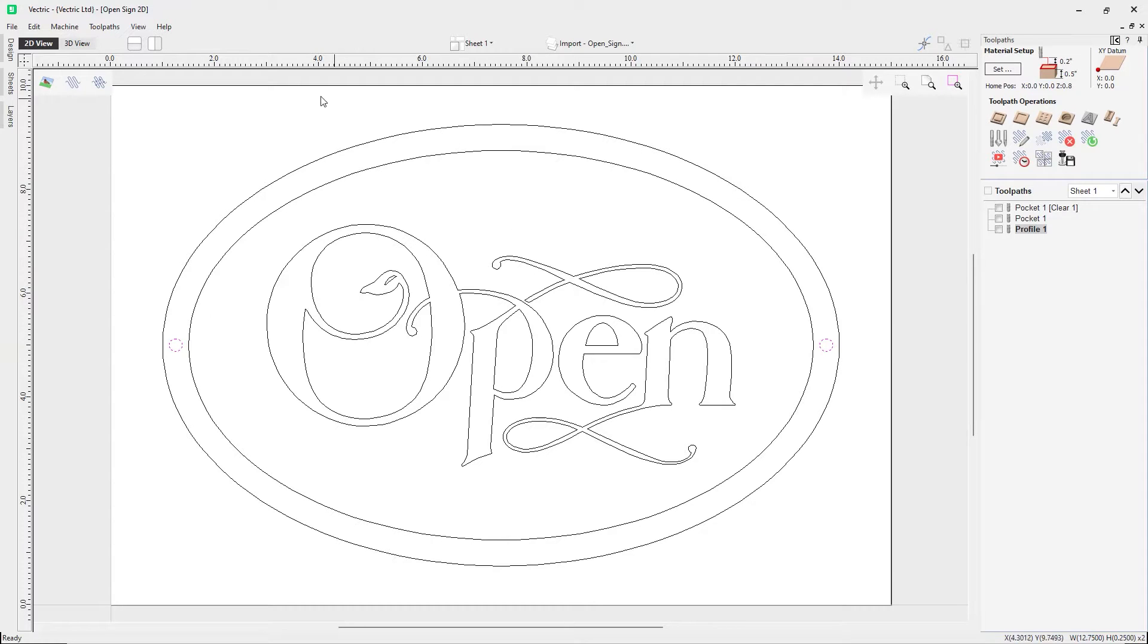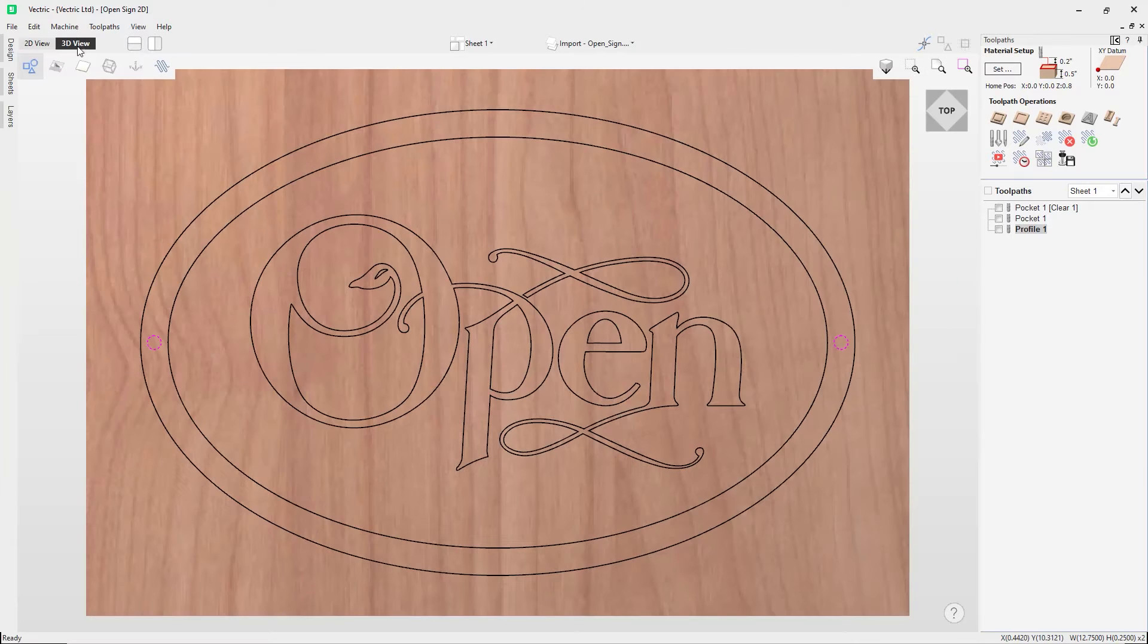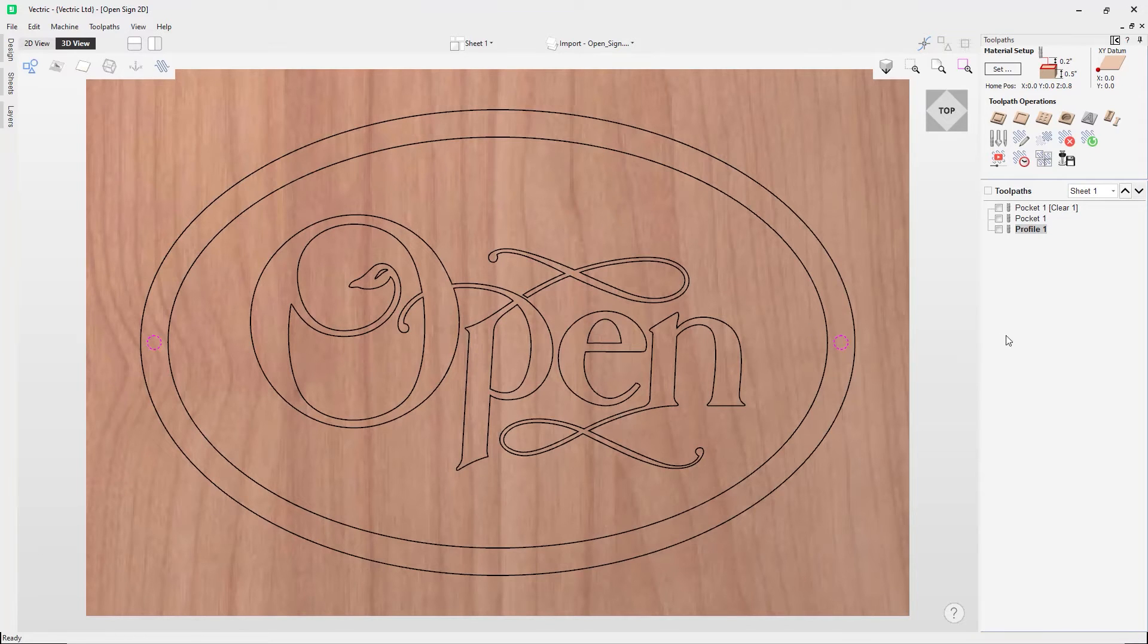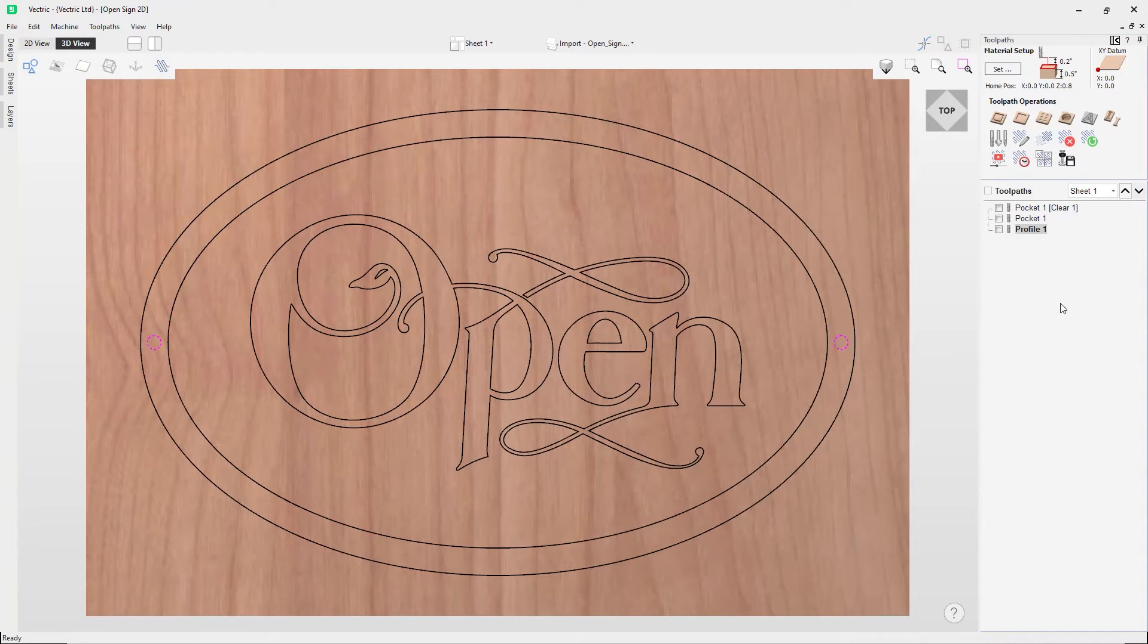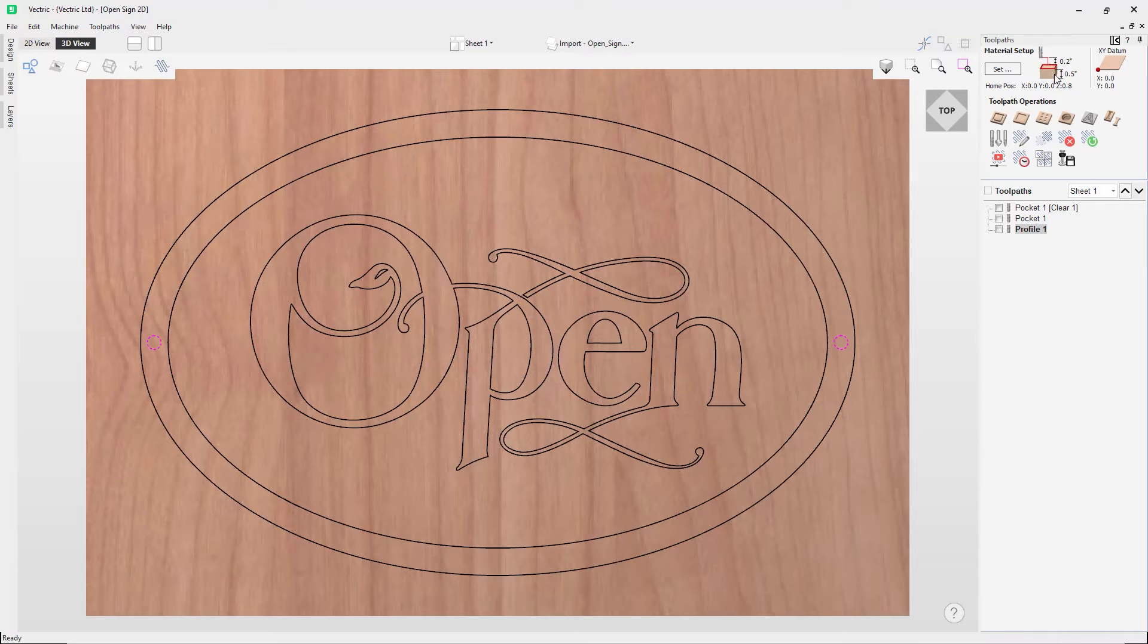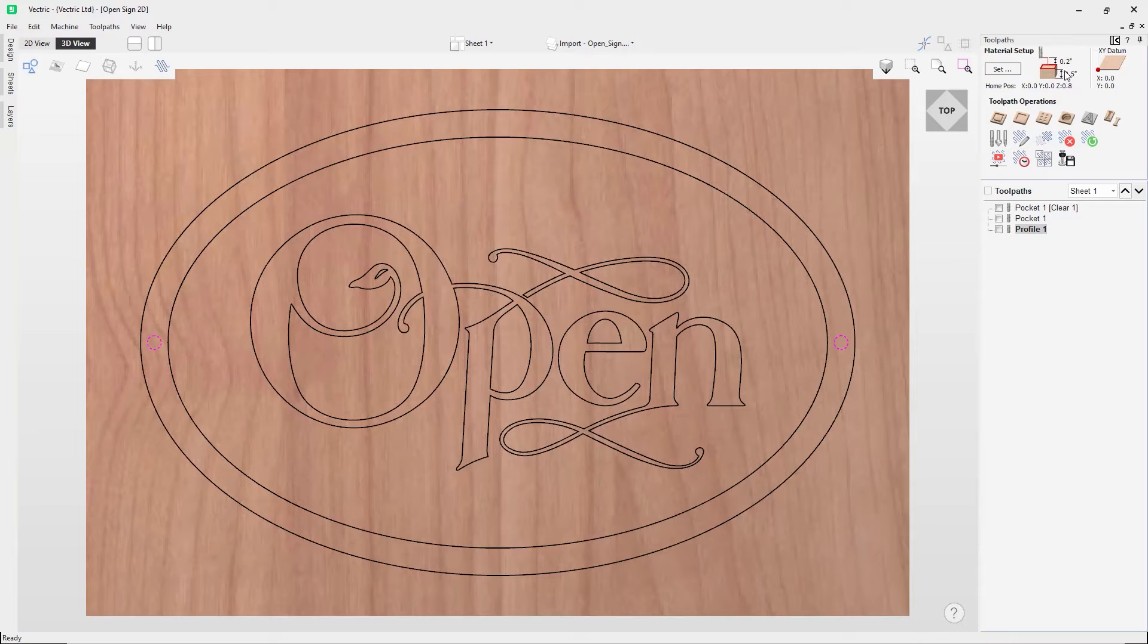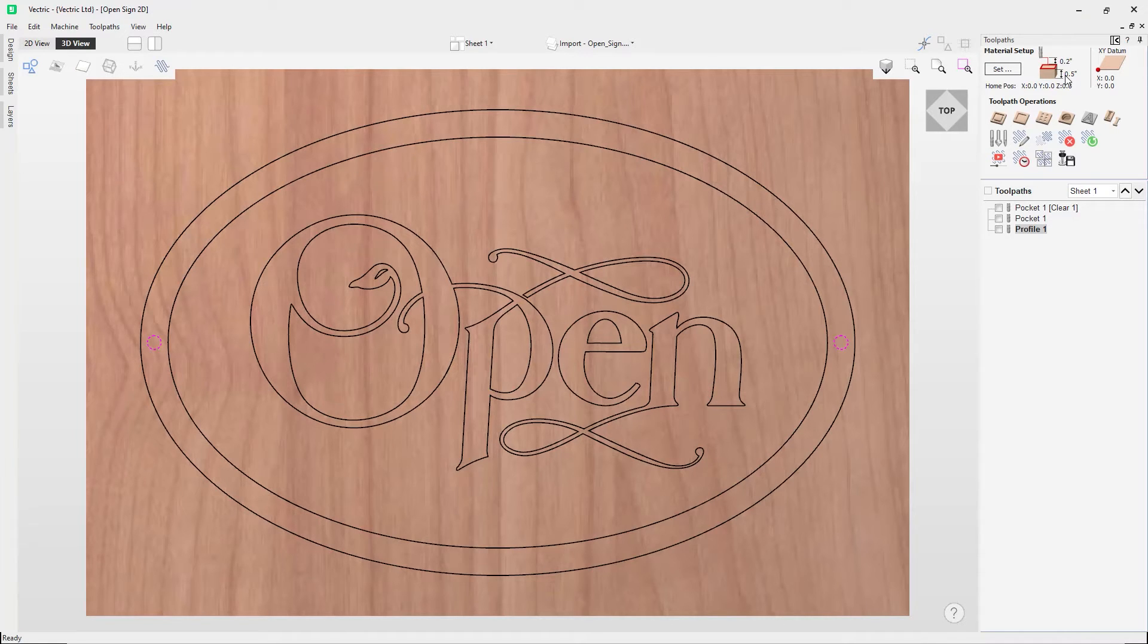So let's just switch over to the 3D view. Now over in our Toolpaths tab on the right-hand side of our interface, I'll take a look at my material setup and I can see here I've got my project set where my material thickness is half an inch.